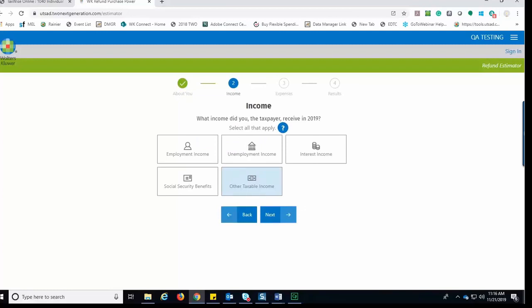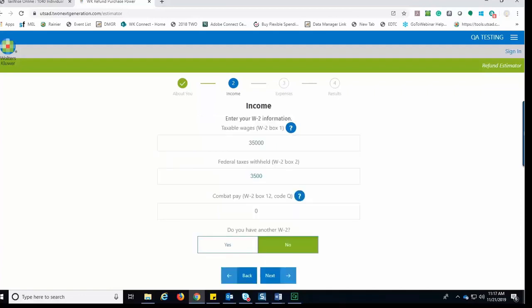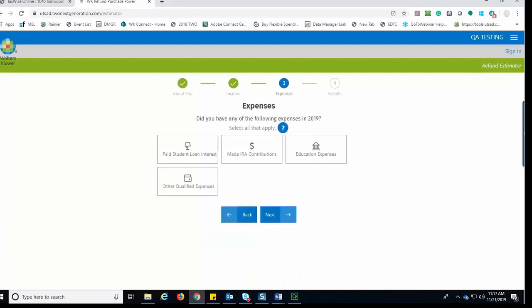What income did the taxpayer receive in 2019? They would select all that apply. Here we'll select Employment Income and click Next to continue. Next, the taxpayer would complete their information based on their W-2 and click Next.